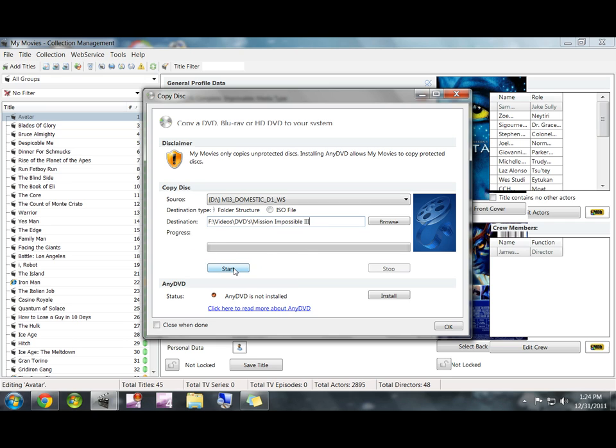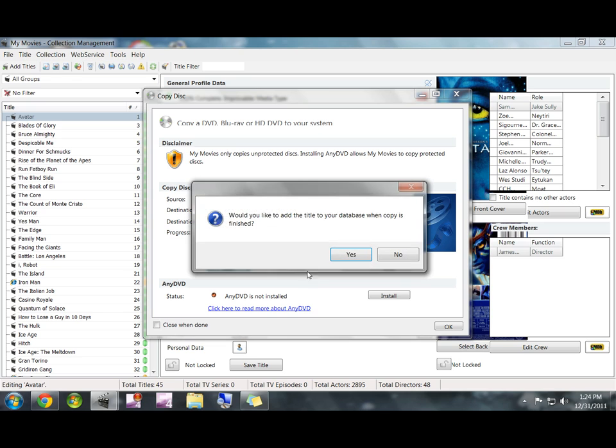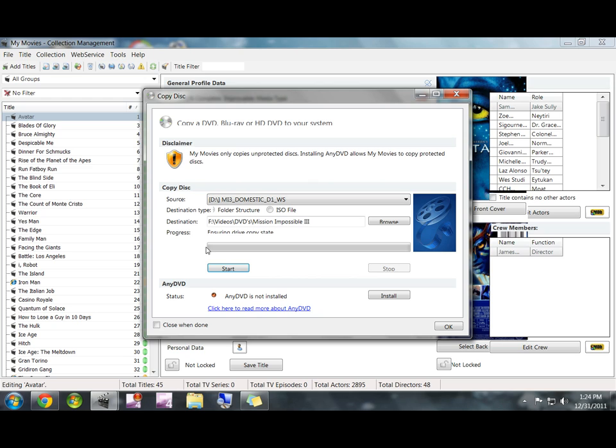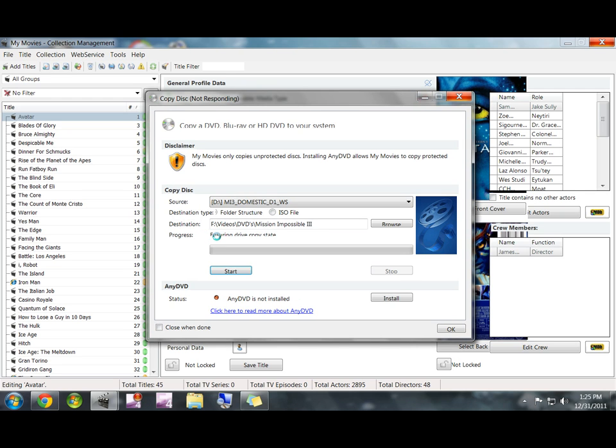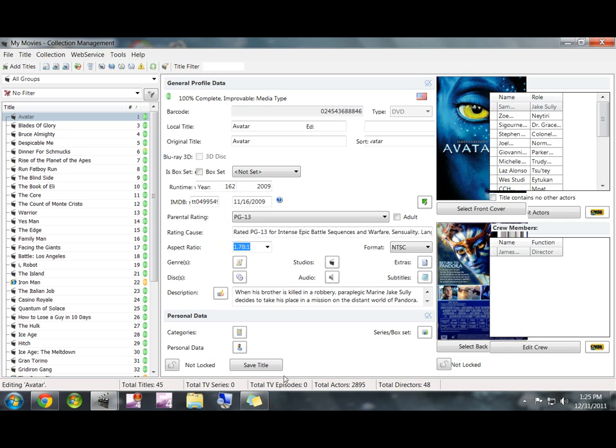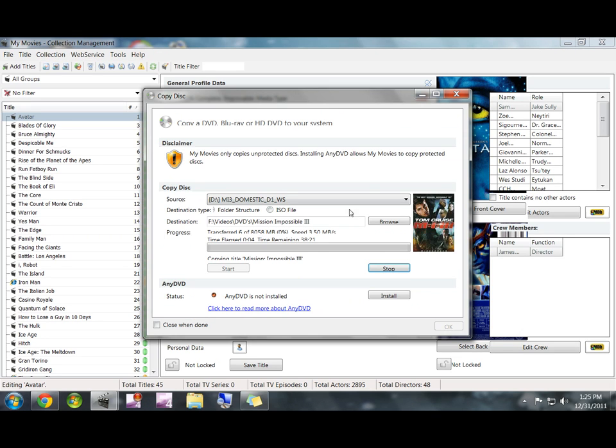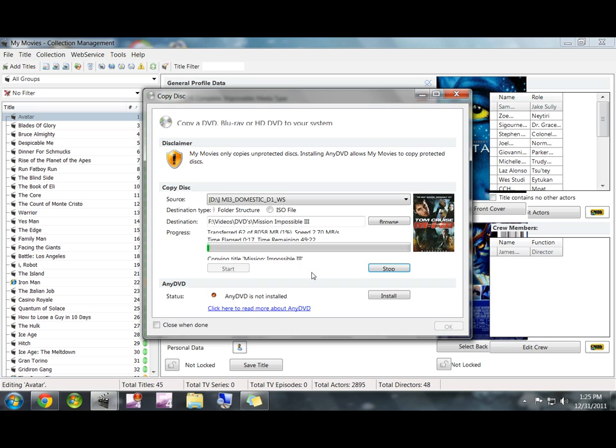Now you're going to go ahead and click Start. And it'll ask you if you'd like to add it to your database. Just click Yes. And it'll begin to rip to your hard drive, whether it's internal or external. It might take a few seconds to start. And depending on the specs of your computer, it can take anywhere from two hours to as little as ten minutes. So just let it do its thing. It's going to take a little while.